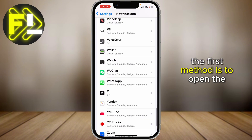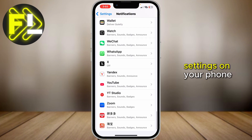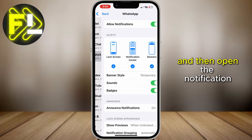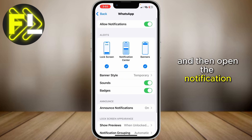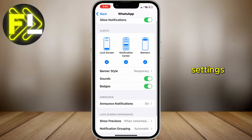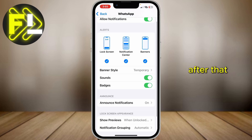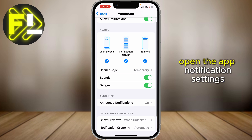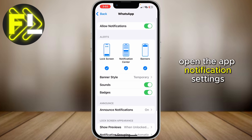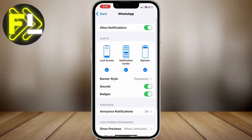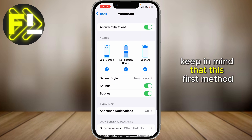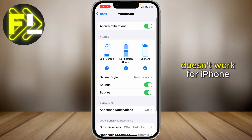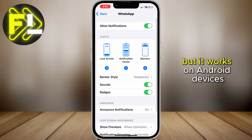The first method is to open the settings on your phone, and then open the notification settings. After that, find WhatsApp on this list to open the app notification settings. Keep in mind that this first method doesn't work for iPhone, but it works on Android devices.